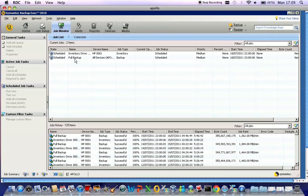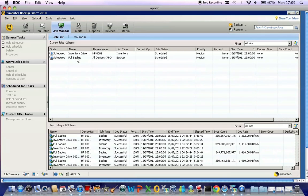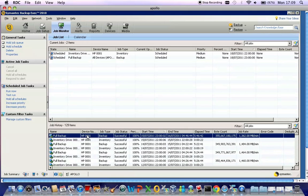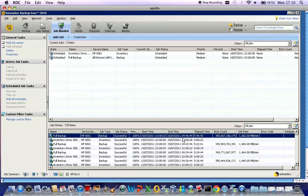As you can see, we have two jobs waiting to run: an inventory on the tape and a full backup. Underneath this, we have the Job History. The Job History indicates that the job runs successfully, the start time, the end time, the elapsed time, and the rate and quantity of data.